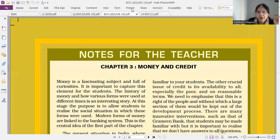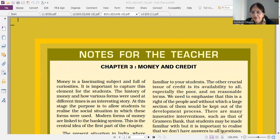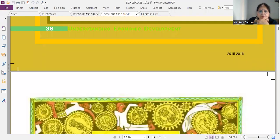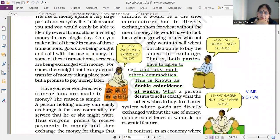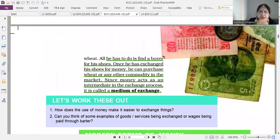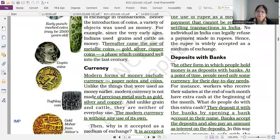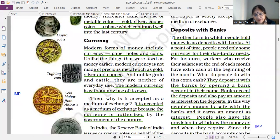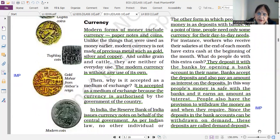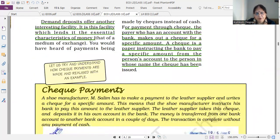Now moving to lesson number three: Money and Credit. Double coincidence of wants — important, with example. What are the modern forms of currency and why is it accepted as a medium of exchange? Next, features of demand deposits — very important, worth three marks.